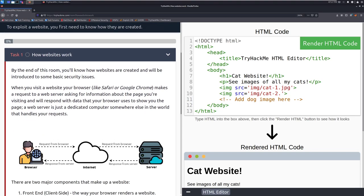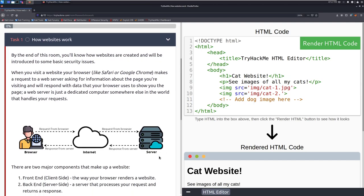Task 1, How Websites Work. By the end of this room, you'll know how websites are created and will be introduced to some of the basic security issues. When you visit a website, your browser, like Safari or Google Chrome, makes a request to a web server asking for information about the page you're visiting and will respond with data that your browser uses to show you the page. A web server is just a dedicated computer somewhere else in the world that handles your requests.